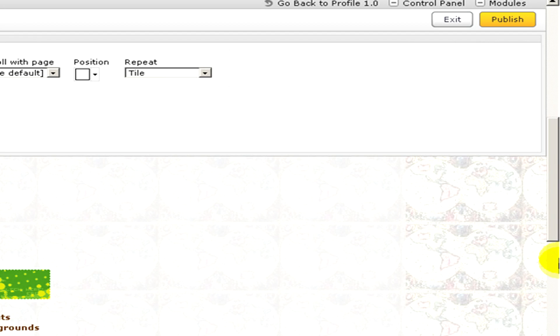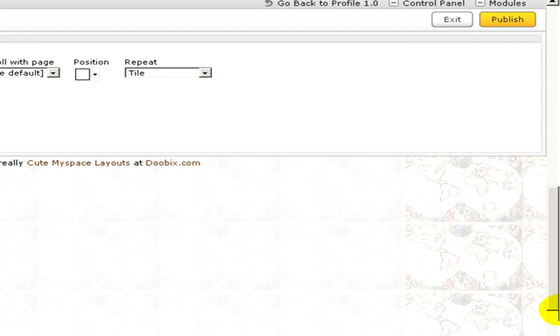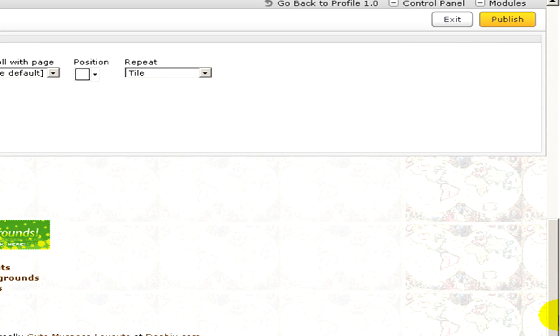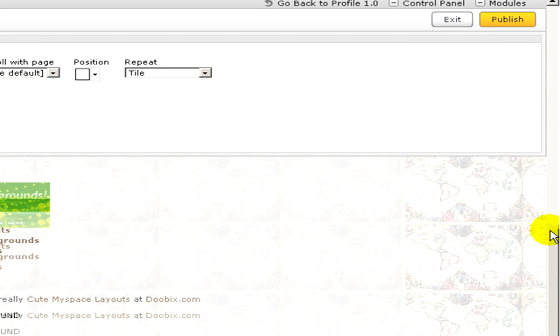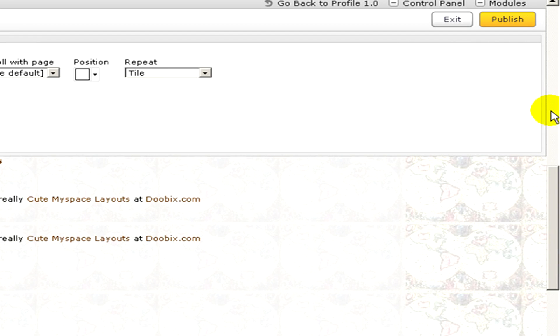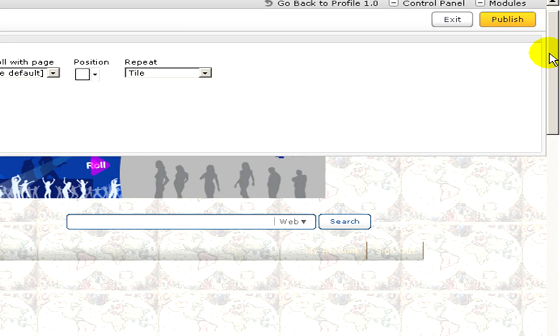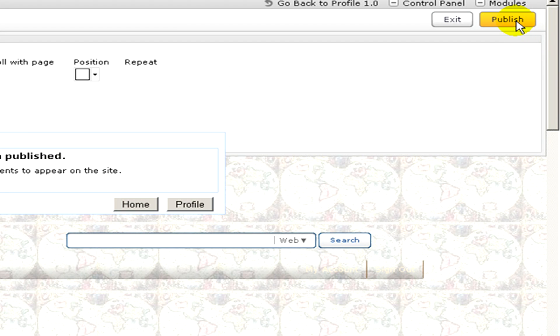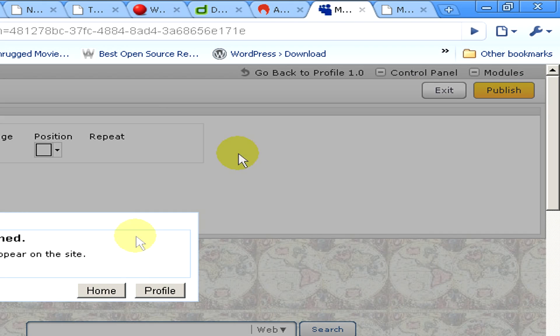And if you are done with your modifications and with your changes, we have to click on publish and save the changes that we've made.